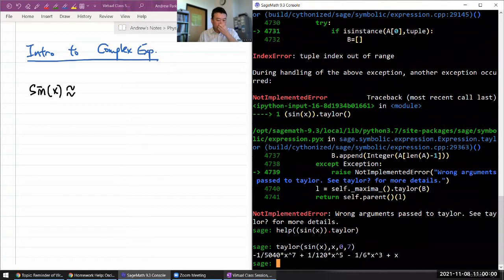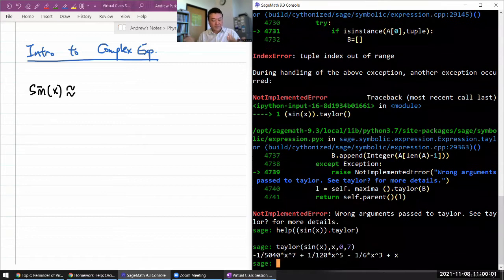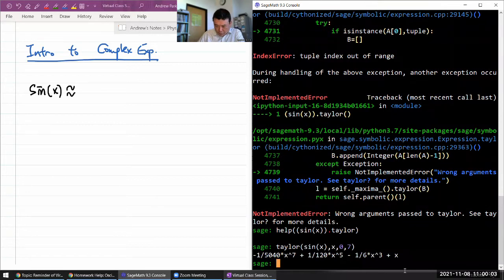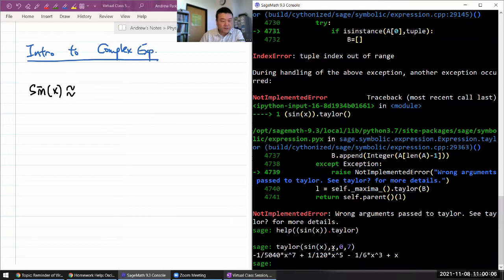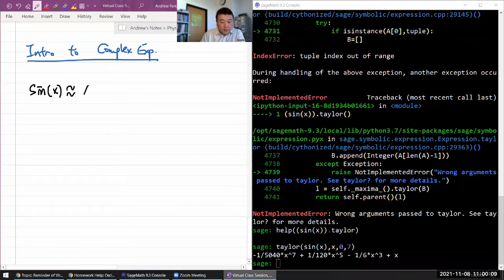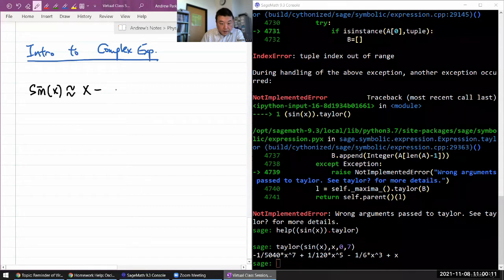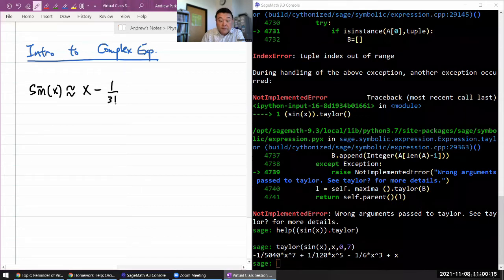I wouldn't do this by hand, and I have to go right to left to write it in the way that we normally write it. So this would be x minus - that 1 over 6 there is 1 over 3 factorial.